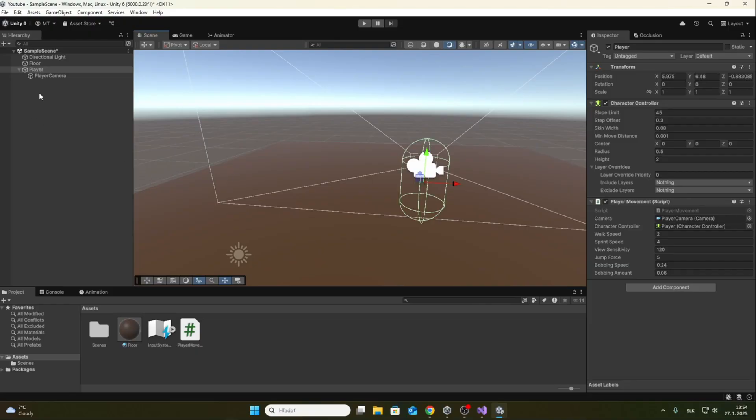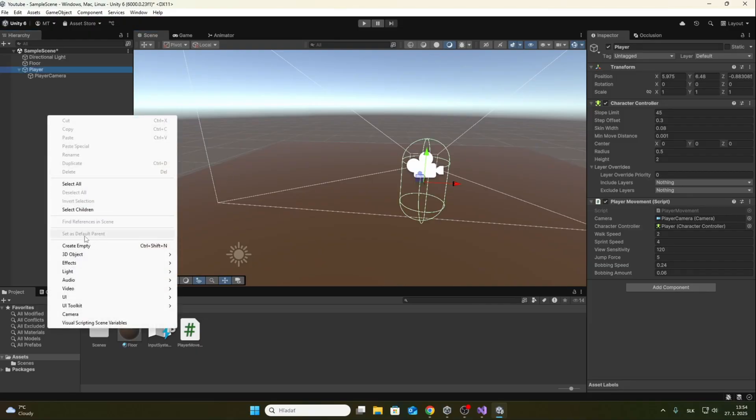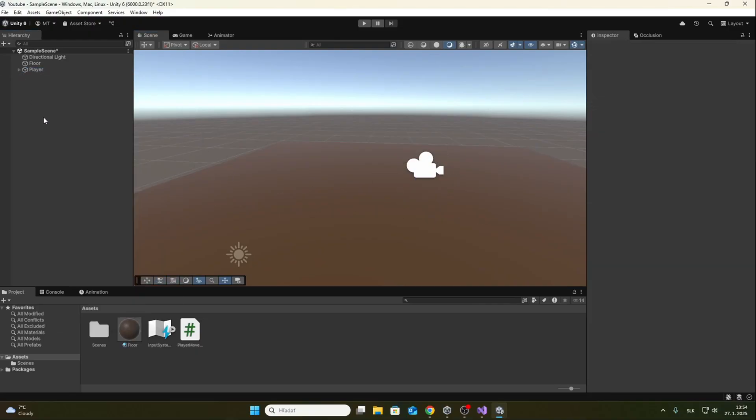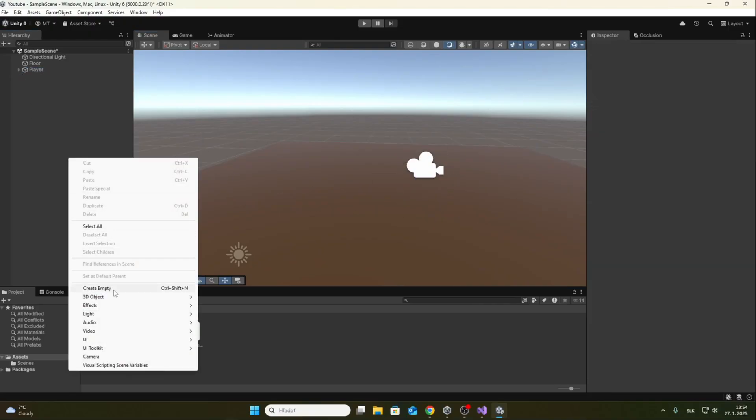Now I am going to adjust the environment so that we can better see how fast the player is walking.